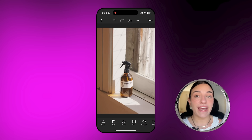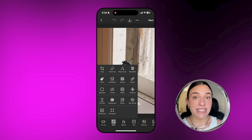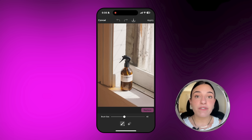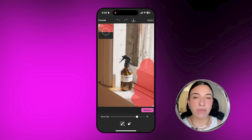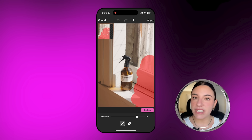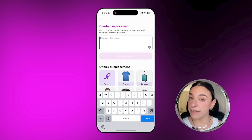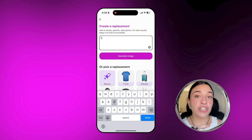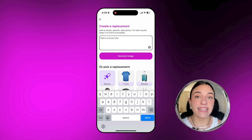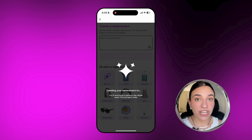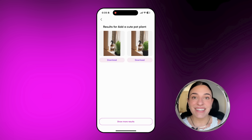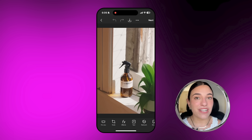Moving on to AI Replace. Let's say you have a product shot that you absolutely love and would like to post, but the surroundings are not perfect enough. You're going to go ahead and highlight those, then write your prompt and literally change the object in your photo. And boom, this is your final result.